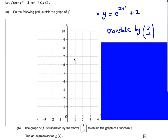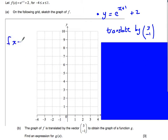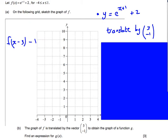Another question. We'll skip part A and just look at part B here. So we're given the function y equals e to the power of (x + 1) + 2, and we're asked to translate this by the vector (3, -1). So we think about what's actually happening here — we're replacing f(x) with a translated version. x minus 3 is going to move it to the right by 3, and then minus 1 is going to move it down by 1.